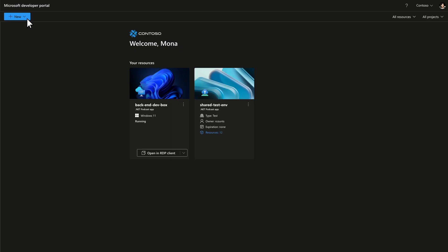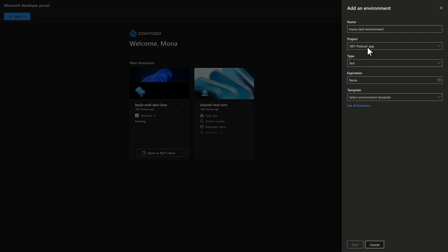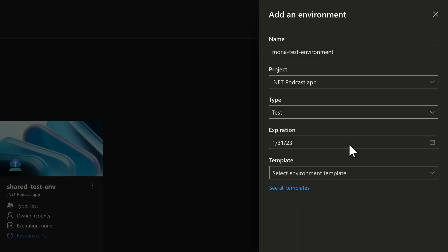We're in the developer portal, maybe at the command line. I say new environment. I put in some basic details. I'm going to pick the kind of environment I want. I can even have an expiration date to make sure that I don't accidentally keep a bunch of Azure resources around. I don't want to waste any money. They'll get deleted automatically when I'm done with them.